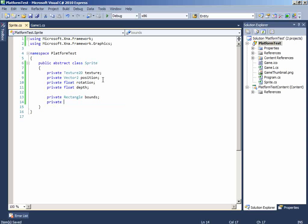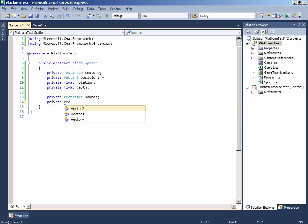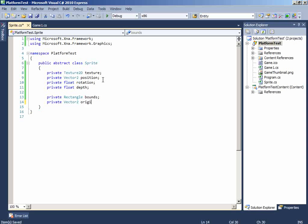So, now, we'll add another x and y class of origin. Which will be the rotation point of the image. And it defaults to the top left corner of the sprite.